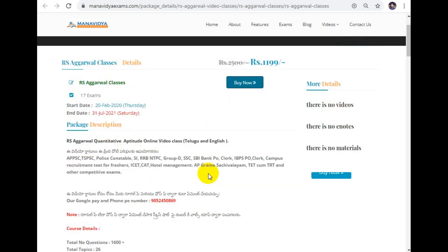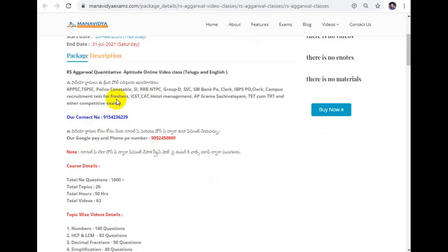Here we are going to talk about the package details. It covers APPSC, TSPSC, Police Exam, Constable, SI Exam, and more. There are many levels — basic level, level 4 examples, and many questions.